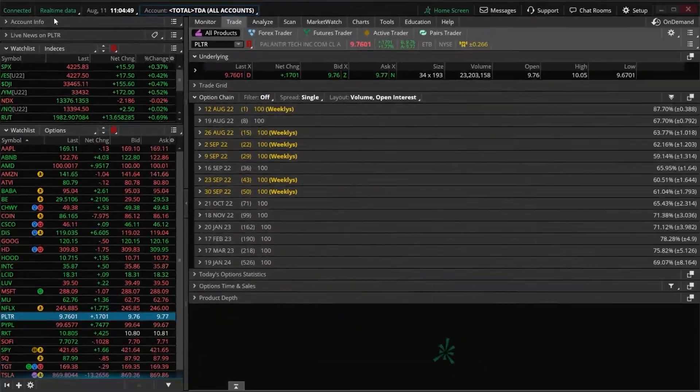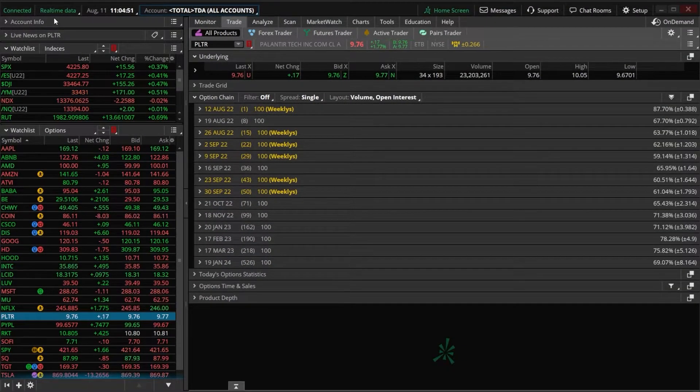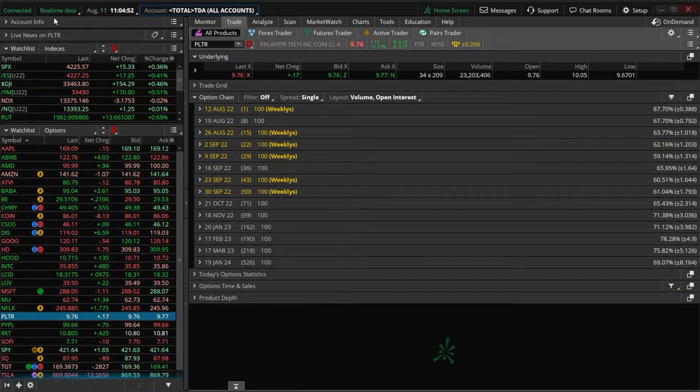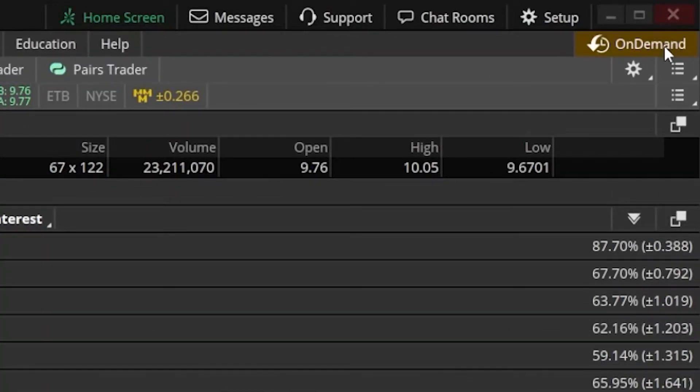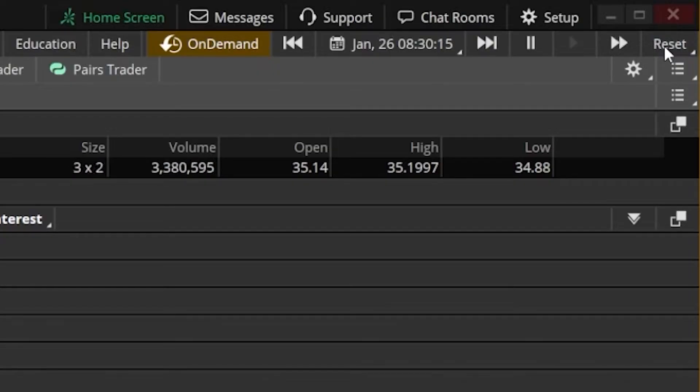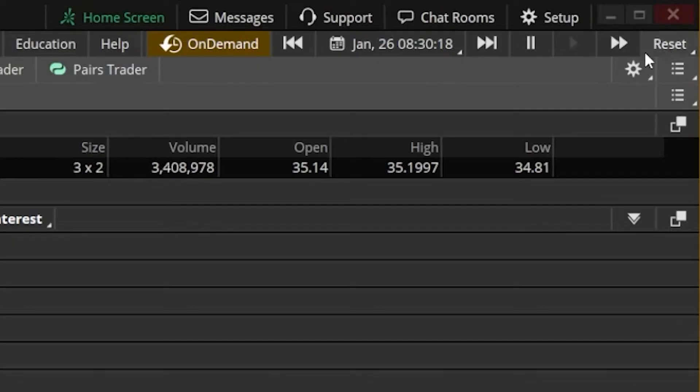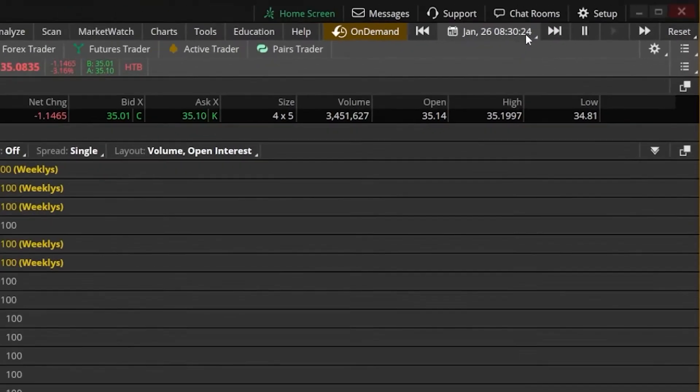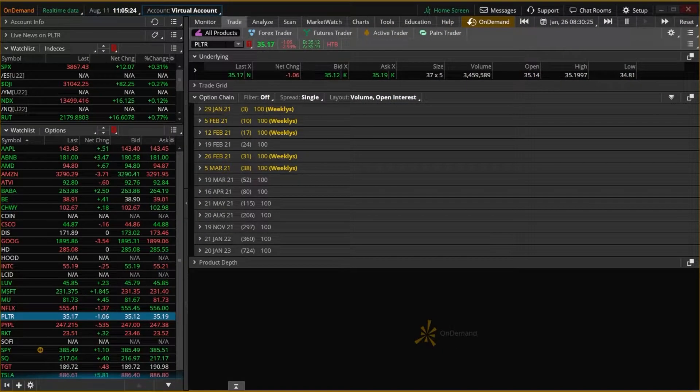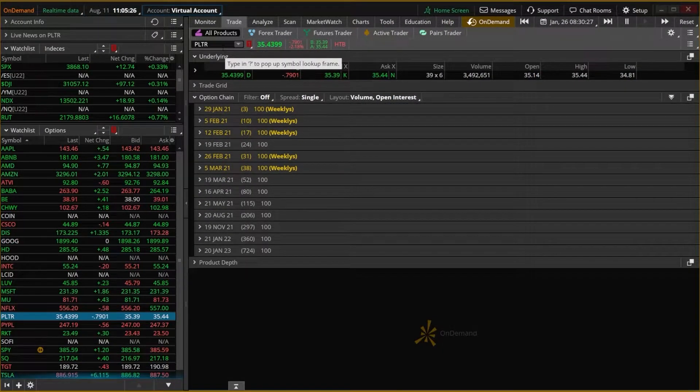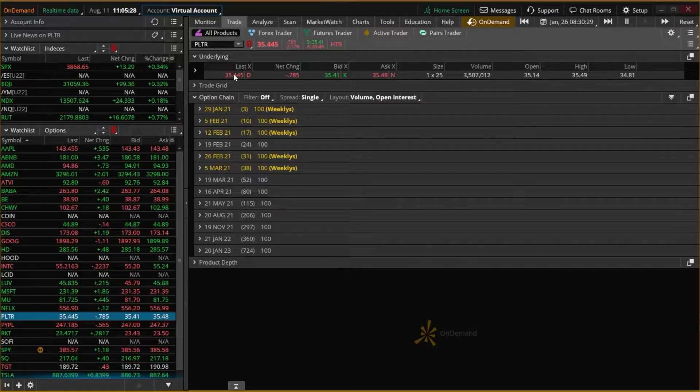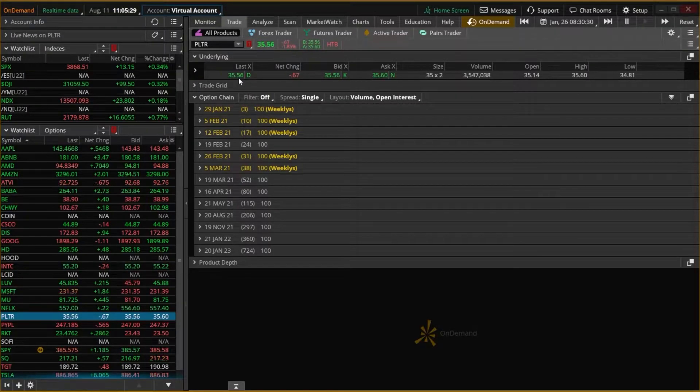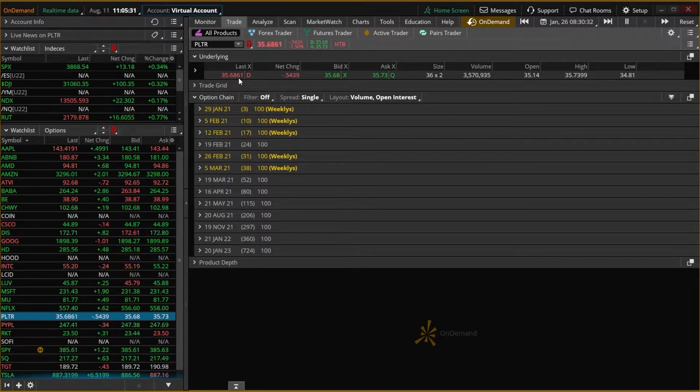Now, in order to actually pull up that tool I was talking about, On Demand, we are simply going to look in the upper right-hand corner of the platform and click on the word On Demand. You'll then notice that it immediately changes my platform and it actually takes me back in time. It's like I hopped in a time machine and now I'm looking at the stock market on January 26th at 8:30 in the morning. So looking down here, looking at Palantir, it looks like that's what I currently have pulled up. You can see here Palantir was trading for $35.49 on January 26th.